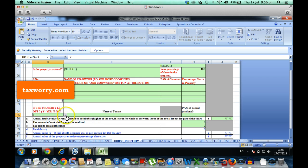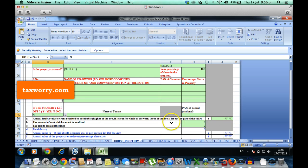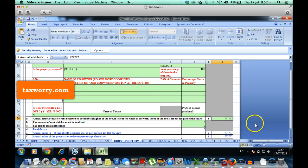And when there is no, you select no, even then this field 'annual letable value' lets you fill the value.